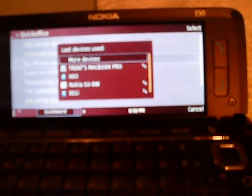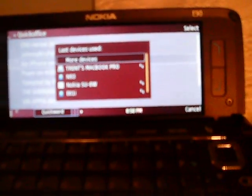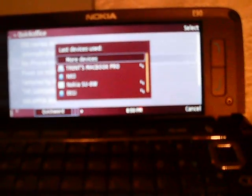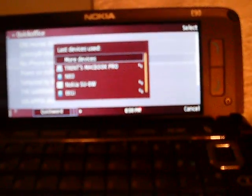I have my MacBook Pro, my N93, my Nokia keyboard, and the E61i. In this case, I'm going to select the MacBook Pro.